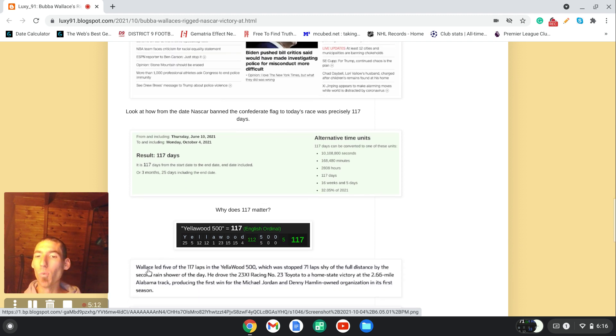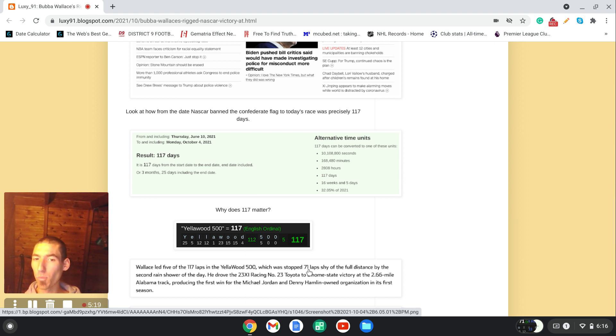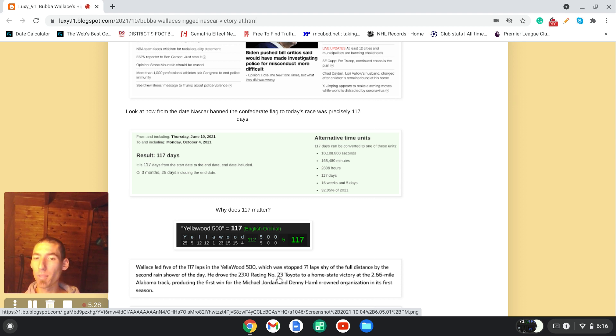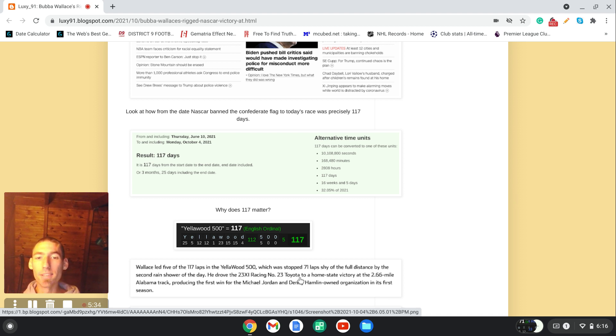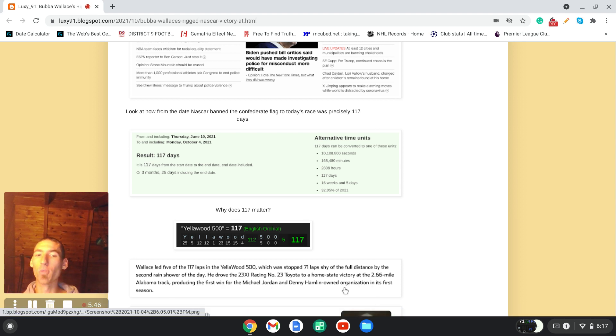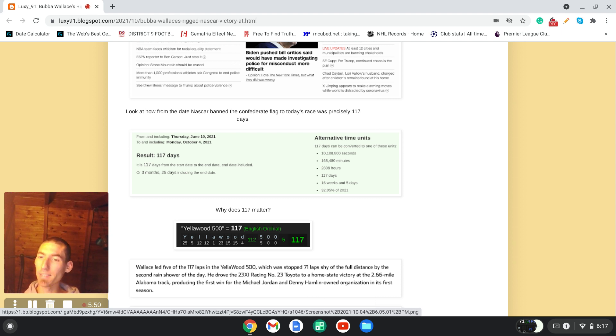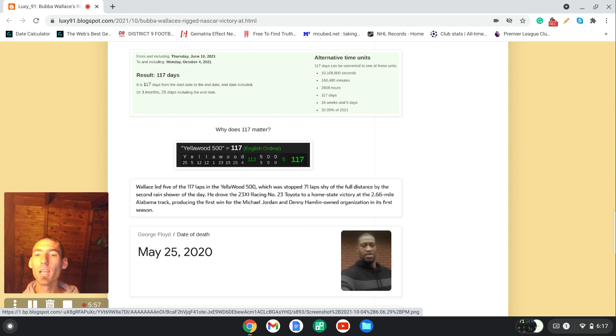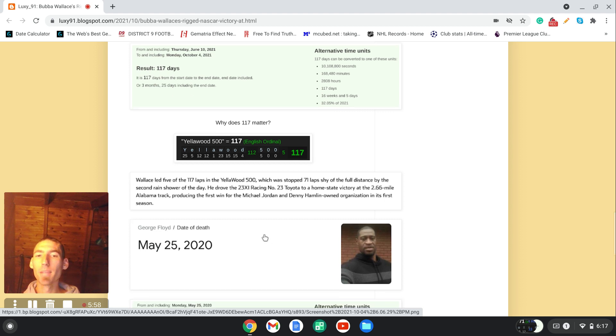Notice, Wallace led five of the 117 laps in the Yellowwood 500, which was stopped 71 laps shy of the full distance by a second rain shower of the day. He drove the 23 XI Racing number 23 Toyota, which is, he drives for Michael Jordan. It says, to a home state victory at the 2.66 mile Alabama track, producing the first win for the Michael Jordan and Denny Hamlin-owned organization in its first season. Don't forget, Denny Hamlin is the only NASCAR driver that when you write out his name, it sums to 56, like Black Lives Matter. His name's 119, like George Floyd.